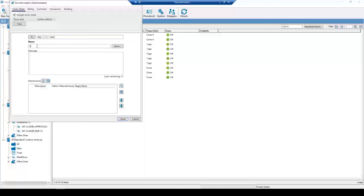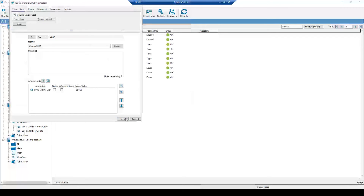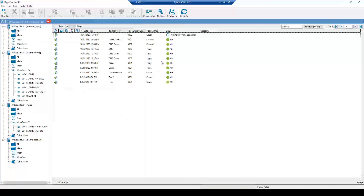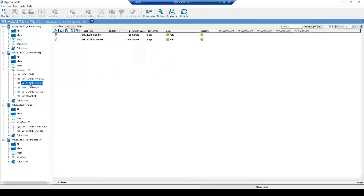For the name I'll put Claims DME, and I'm going to attach an example DME form. I'll hit send. RightFax processes it quickly since it's all internal. Once the fax is complete, if we click on Claims DME we see a new fax has arrived.